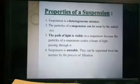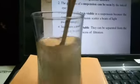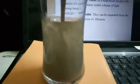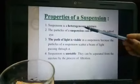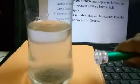Next, properties of suspension. We take another glass and add sand to it. Observing the suspension: it is a heterogeneous mixture — you can see two layers, meaning the composition is not uniform. Particles of sand can be seen with the naked eye. The path of light is visible in the suspension.